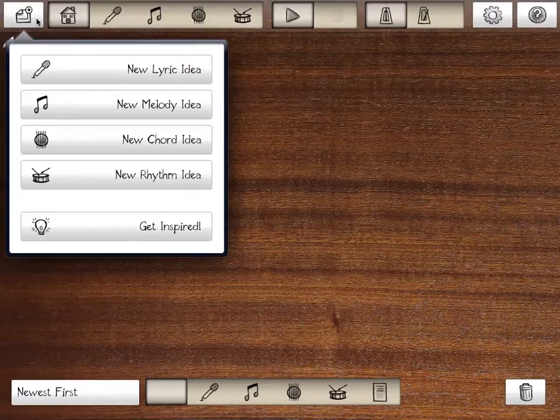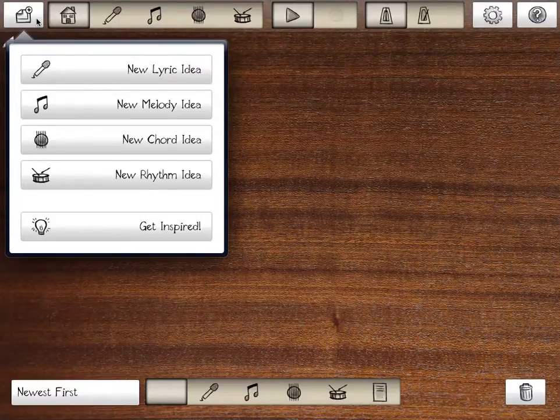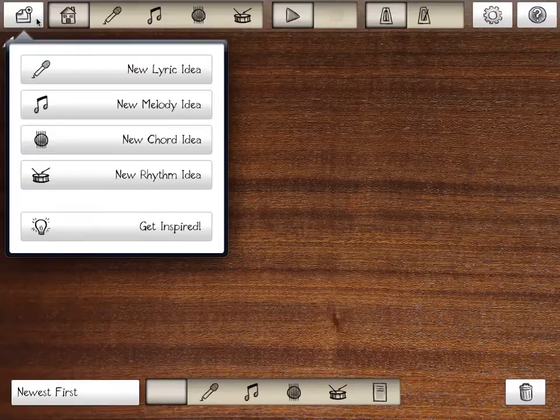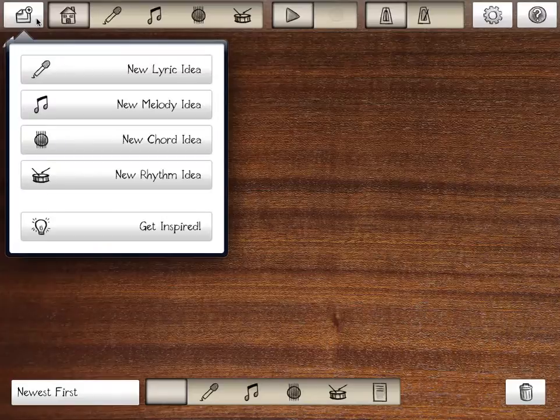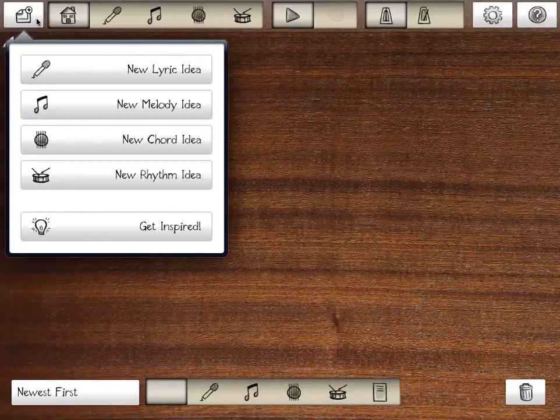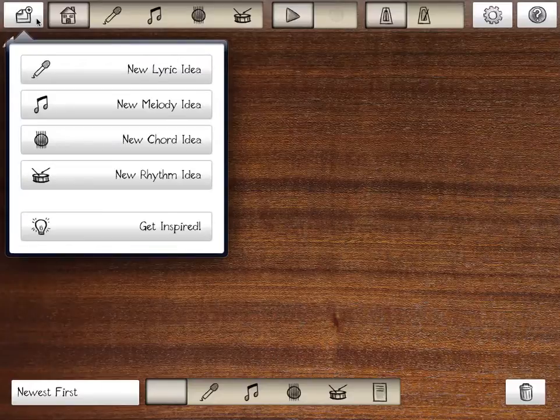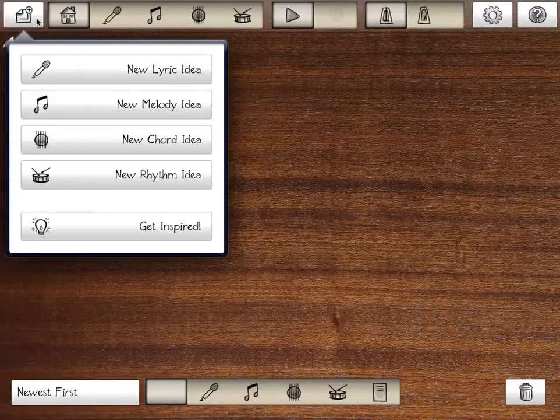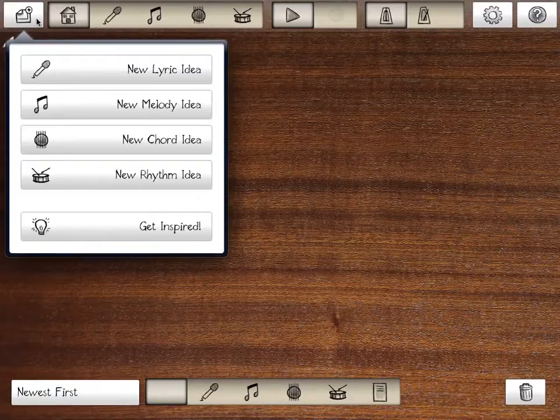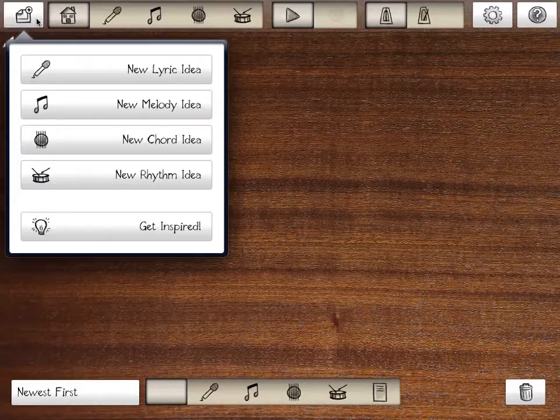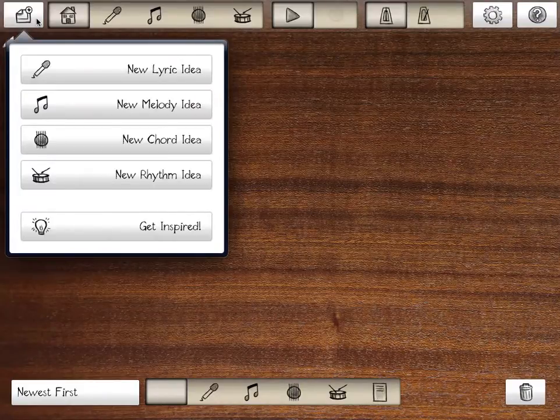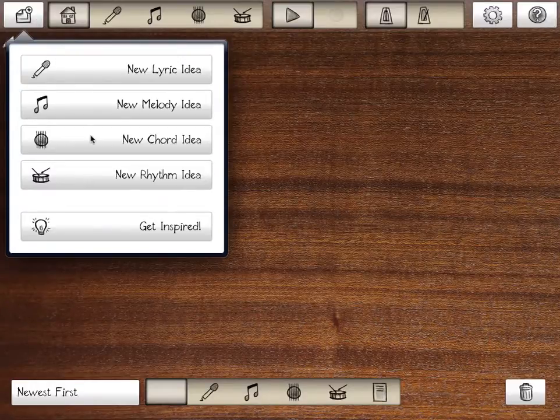A song can start from one of four different elements, and this is a very key point to VCVCVC that no other app has. You can start from lyrics, which most people do. You can start from a melody, like if you're writing a film score and you've got this great theme in your head that you want to record really quick. You can start from a chord progression if you're a guitarist. Or maybe you just hit a beat out on a table or a steering wheel and think that'd be a great song.